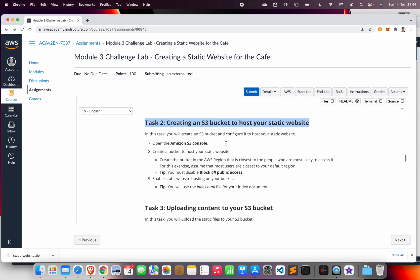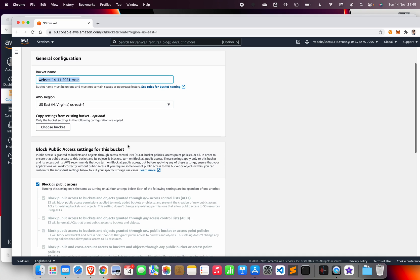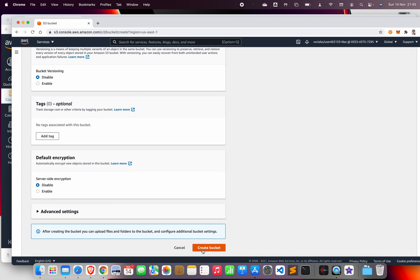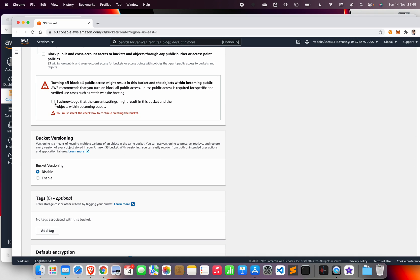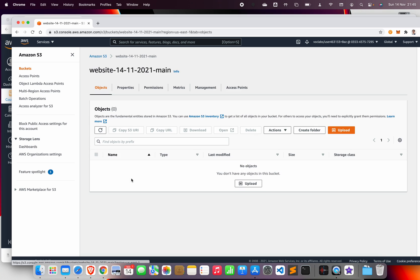The first thing is to go to S3. In the first task we are going to create an S3 bucket, enable public access, and then enable static website hosting. I'm going to call my bucket 'website' followed by today's date and add 'main' — I'll explain why I call it main later when we do data replication. Allow public access, then create the bucket.